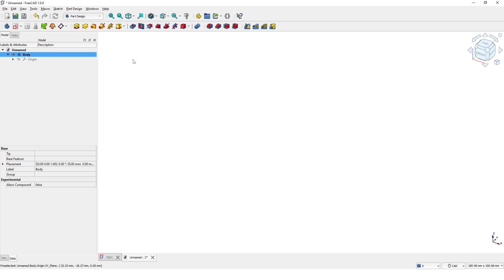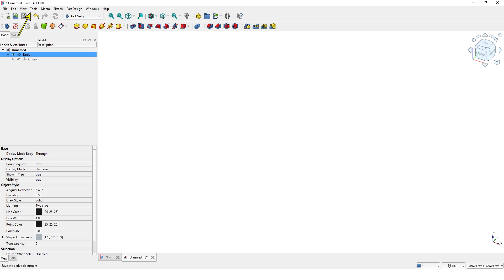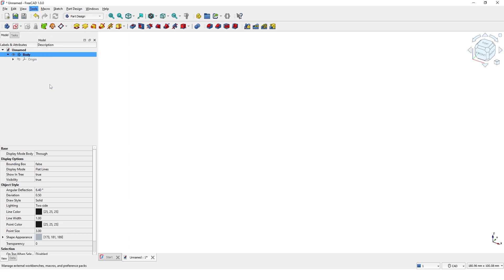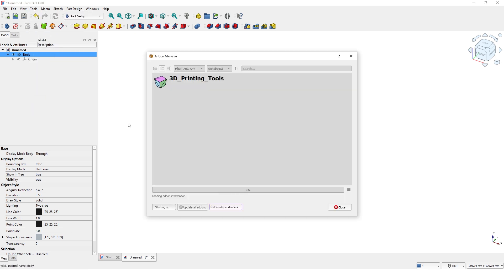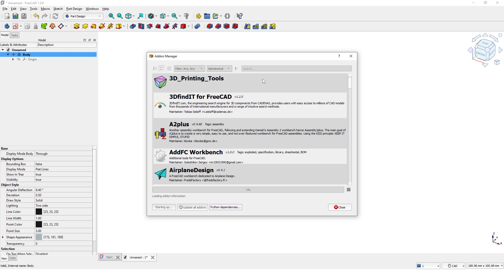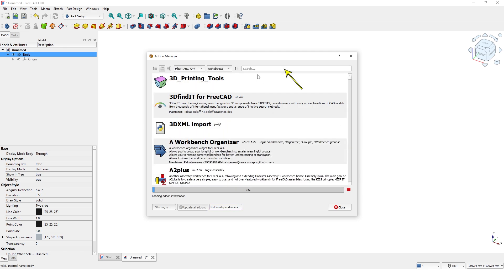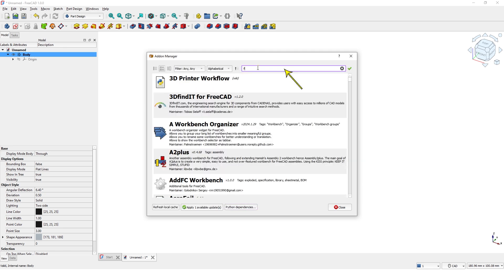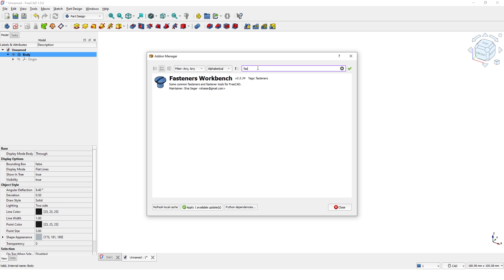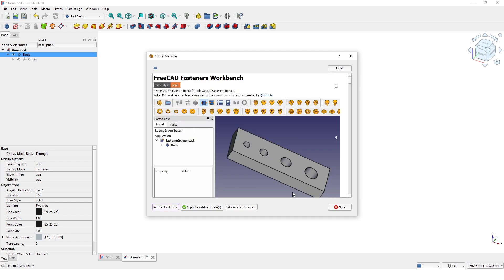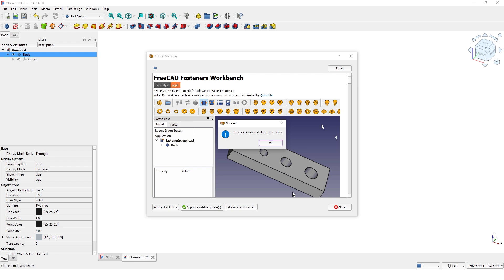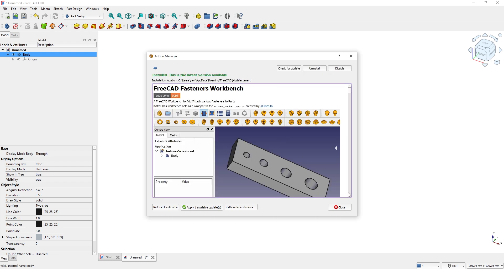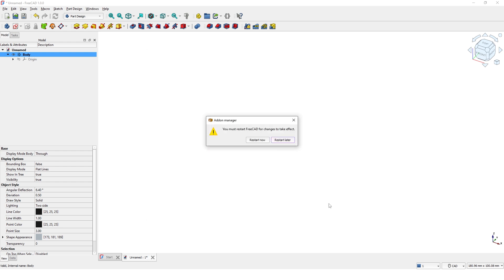Before we start the design, we need to download the Fasteners workbench. To do that, click on Tools menu and click on Add-on Manager. Wait until it loads. Type Fasteners in the search bar, click to install the add-on, click OK and close the window. Click Restart Now.